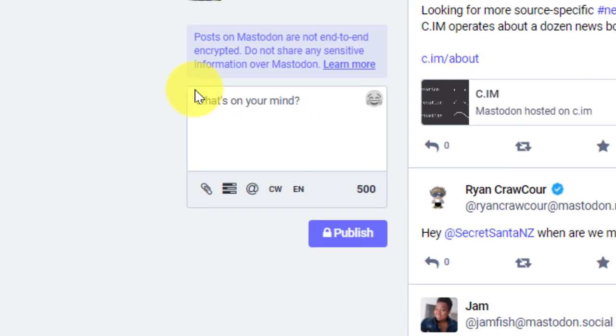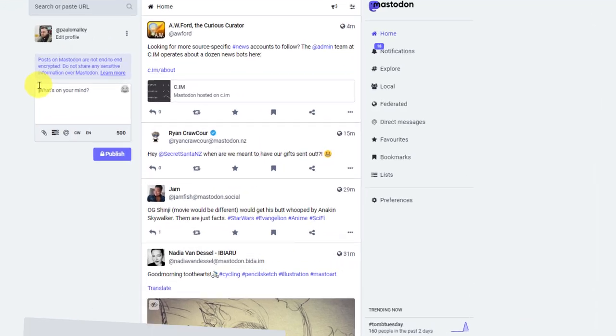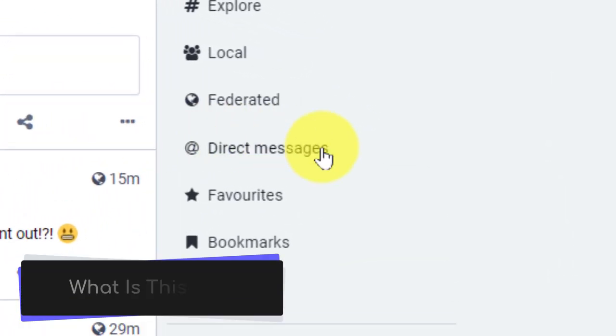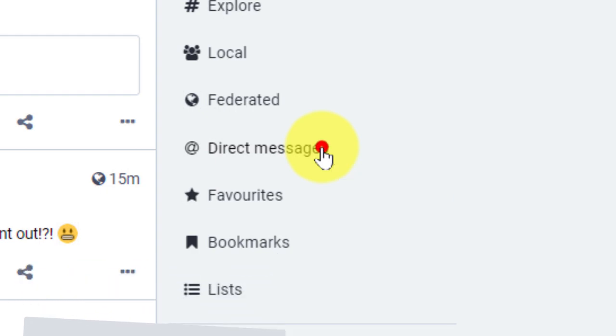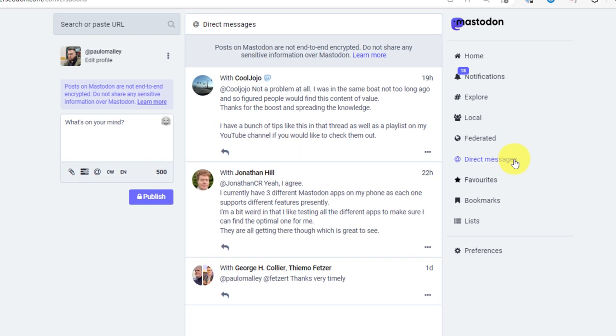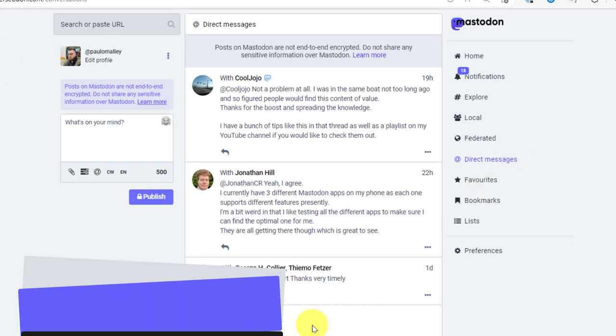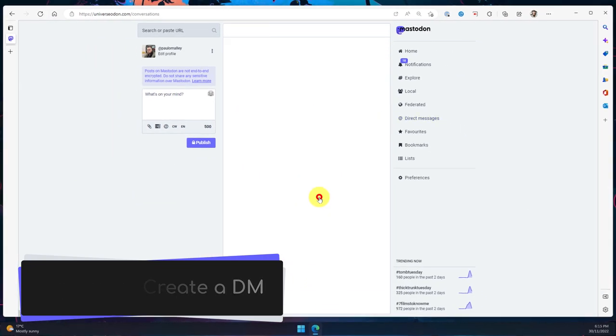Now that I've potentially sent those messages, if I want to view my direct messages, that's what this direct messages option is for. Selecting here will show me any of the posts where it's become a direct message, but you'll notice there's no way to create a direct message inside here.